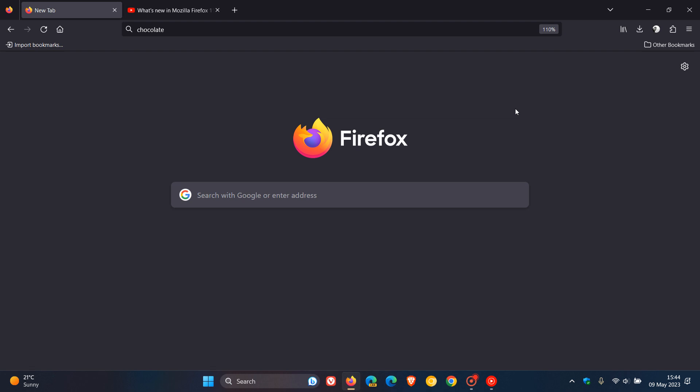And then if you are importing bookmarks from another browser, like Safari or other Chromium-based browsers, Mozilla says the favicons for those bookmarks will now also be imported by default to make them easier to identify. And I think that's also another nice move. And Firefox does currently support AVIF images across the web. And with version 113 now, it supports AV1 image format files containing animations.